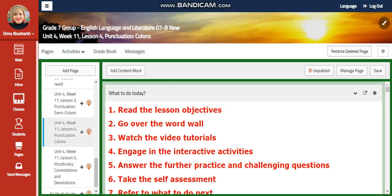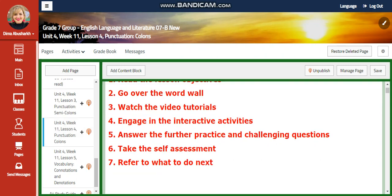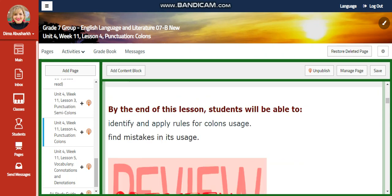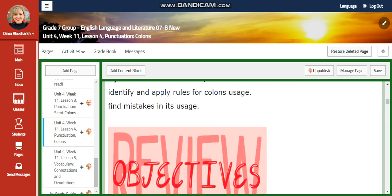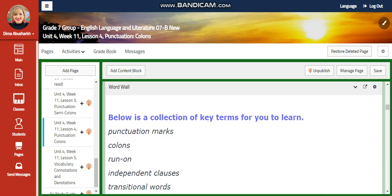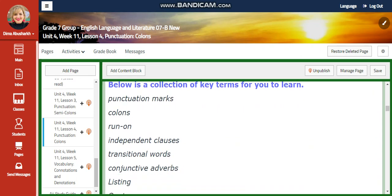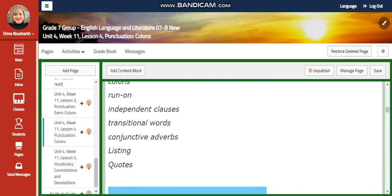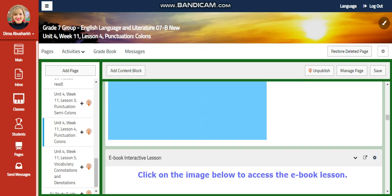Now we're going to start with Lesson 4, which is going to concentrate on colons. You're going to identify and apply rules for colon usage, and you're going to find mistakes in its usage. Our word wall is going to include: punctuation marks, colons, run-on, independent clauses, transitional words, conjunctive adverbs, listing, and quotes.